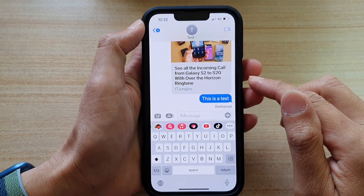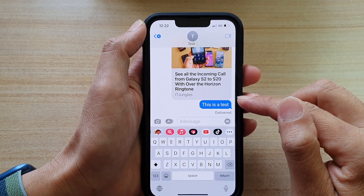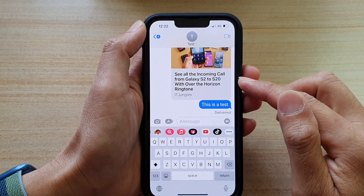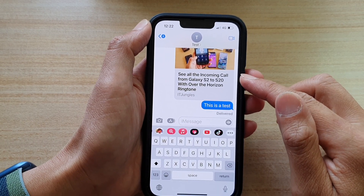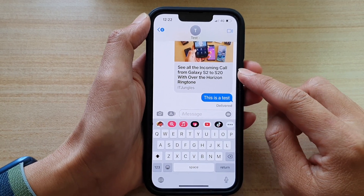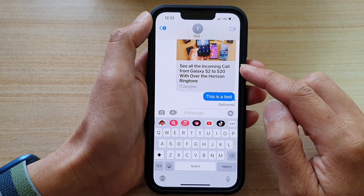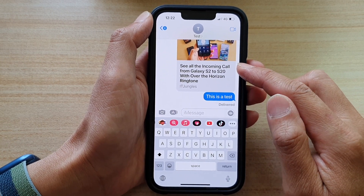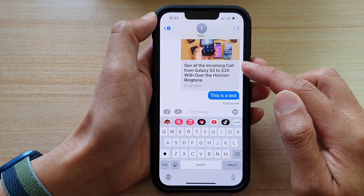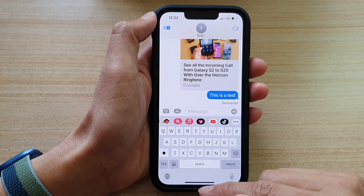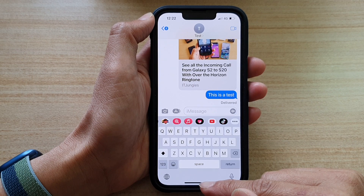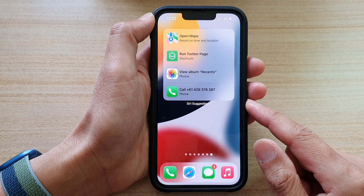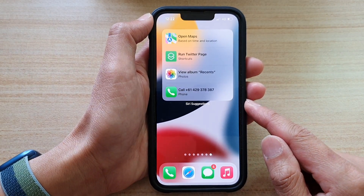That's how you can embed a YouTube video in your text message on the iPhone 13 series. You can swipe up to go back to your home screen.